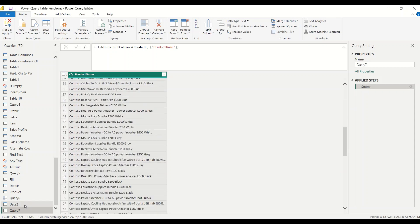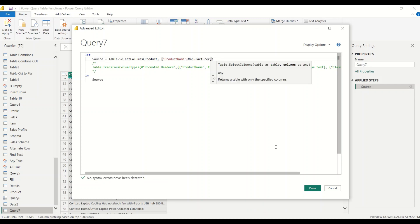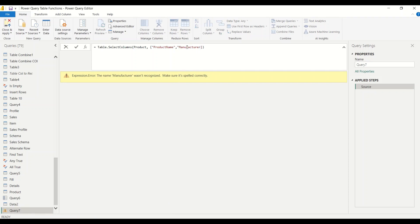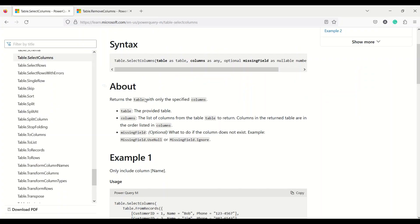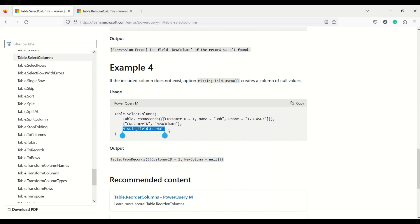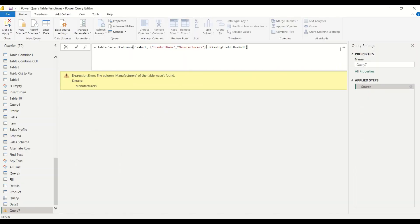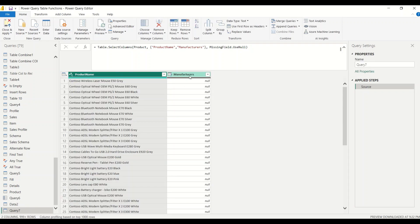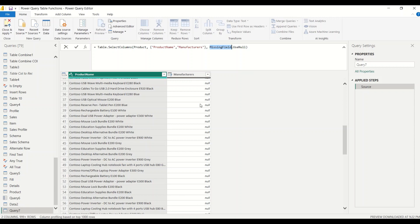Now we have the product name. Can I add one more column? In the advanced editor, I add comma 'manufacturer' in double quotes — you must use double quotes or you'll get an error. Now we have manufacturer as well. What happens if I give a wrong column name, like 'manufacturers' with an 's'? It says the column name is not found. So let's give the third option: MissingField.UseNull. Now 'manufacturers' doesn't exist but instead of an error we get null null null values, because MissingField.UseNull populates null for missing columns.